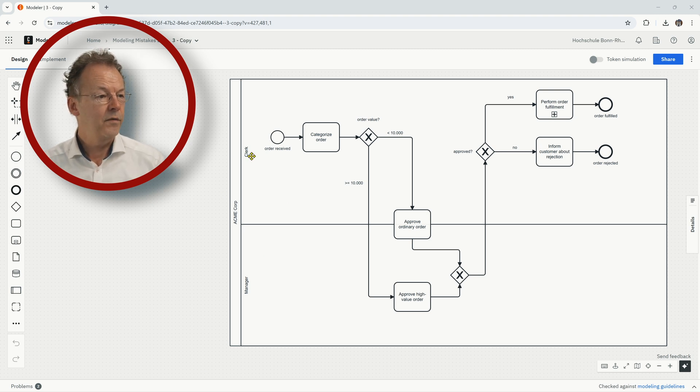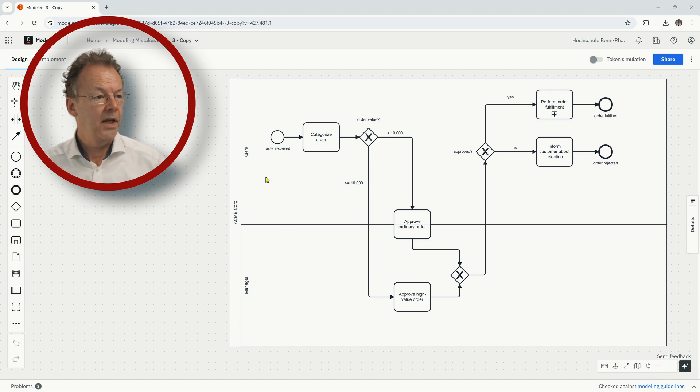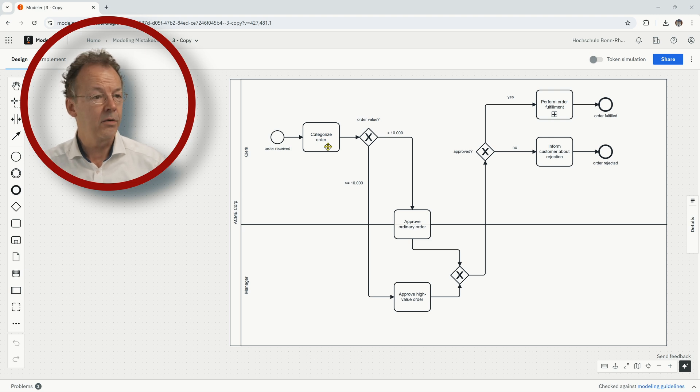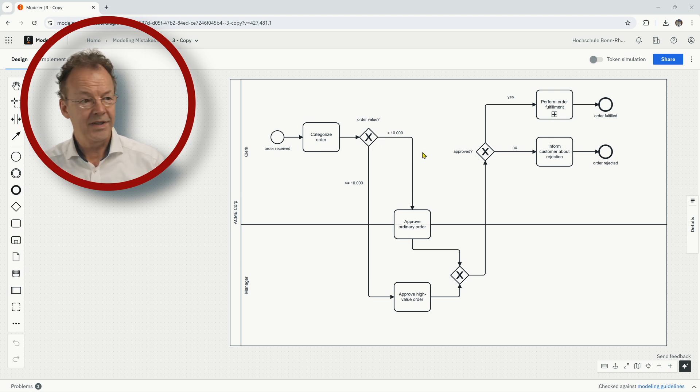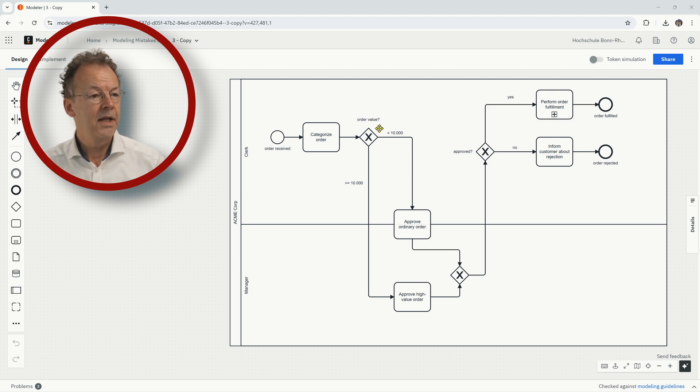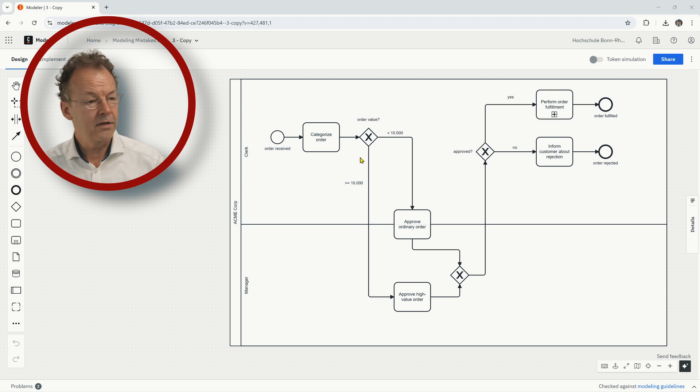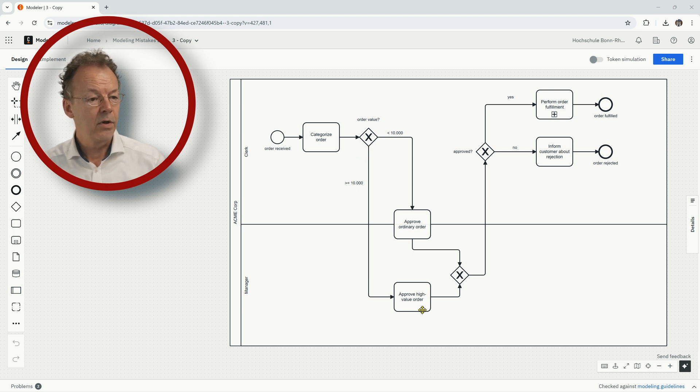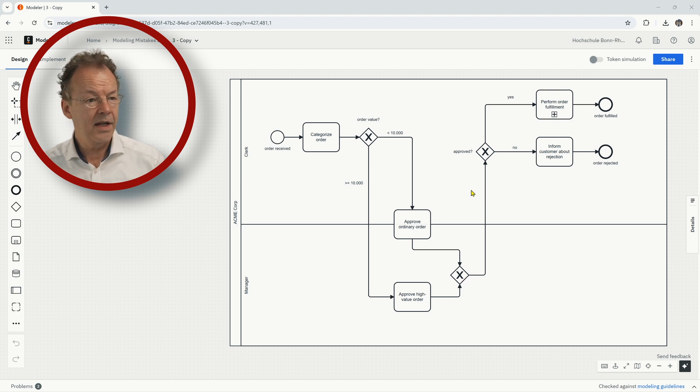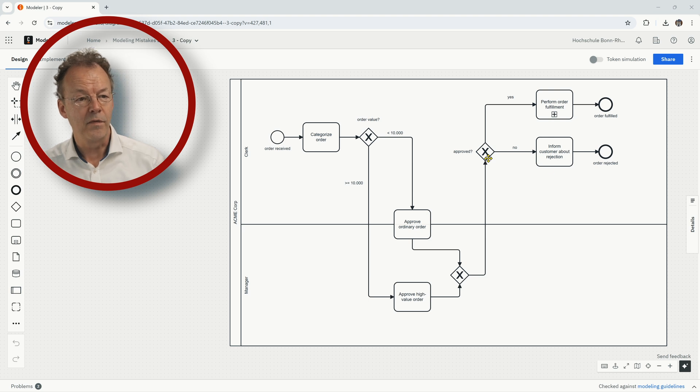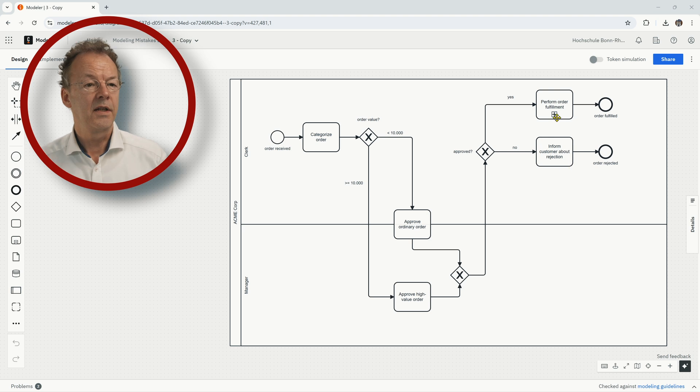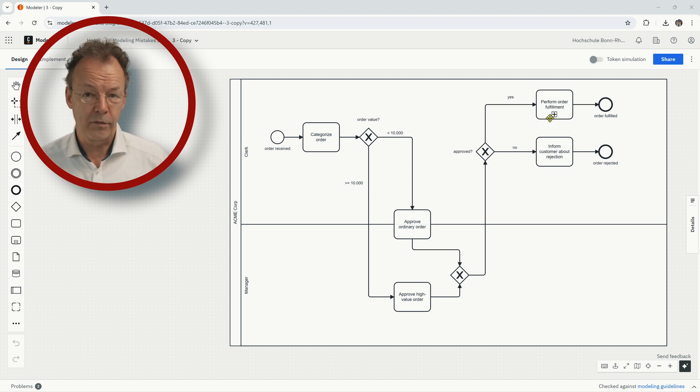And process starts, order received, we categorize the order and if the order value is smaller than 10,000 euros, we go to approve ordinary order. And if it's higher or equal to 10,000, we go to approve high value order. Then this comes together and we ask, has it been approved? If no, the customer is informed about rejection and otherwise we perform order fulfillment.